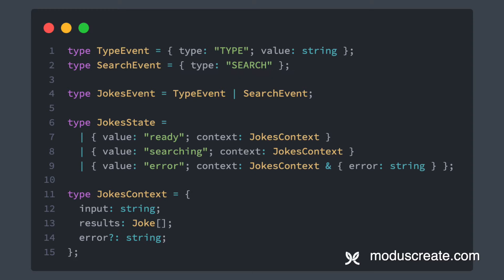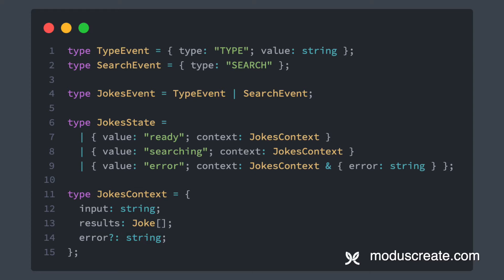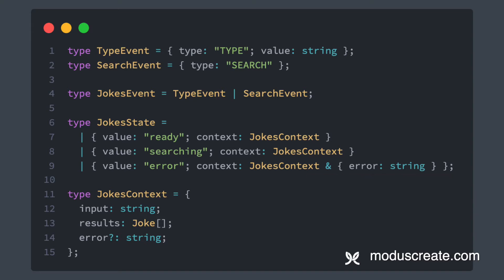Then let's take a look at state and context together. The context is going to hold the input value, the results array, and an optional error message. On the state types, we are going to have ready and searching, each with a simple jokes context. But on the error run, we are going to make the error message required. Now that we know what events, states, and contexts we'll manage, we're ready to jump on the machine creation itself.